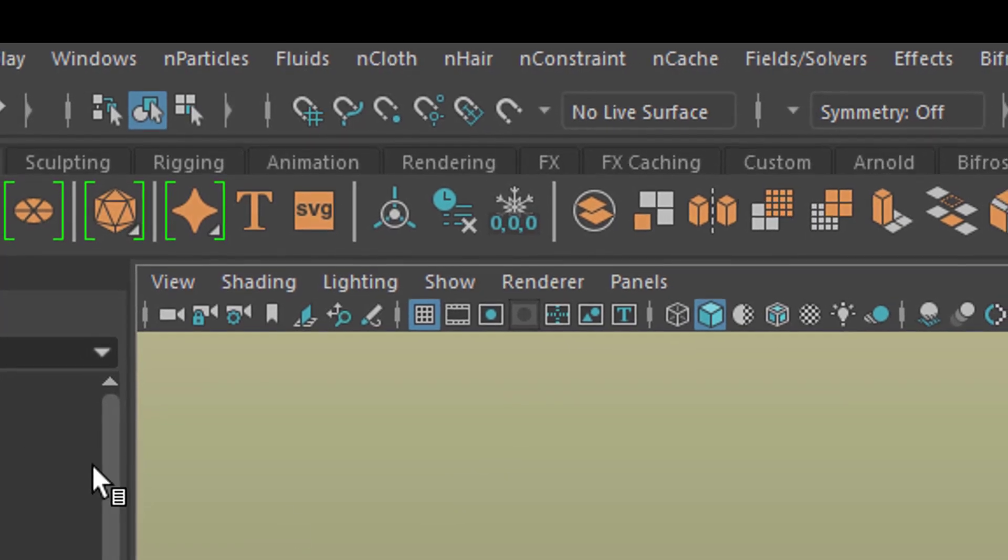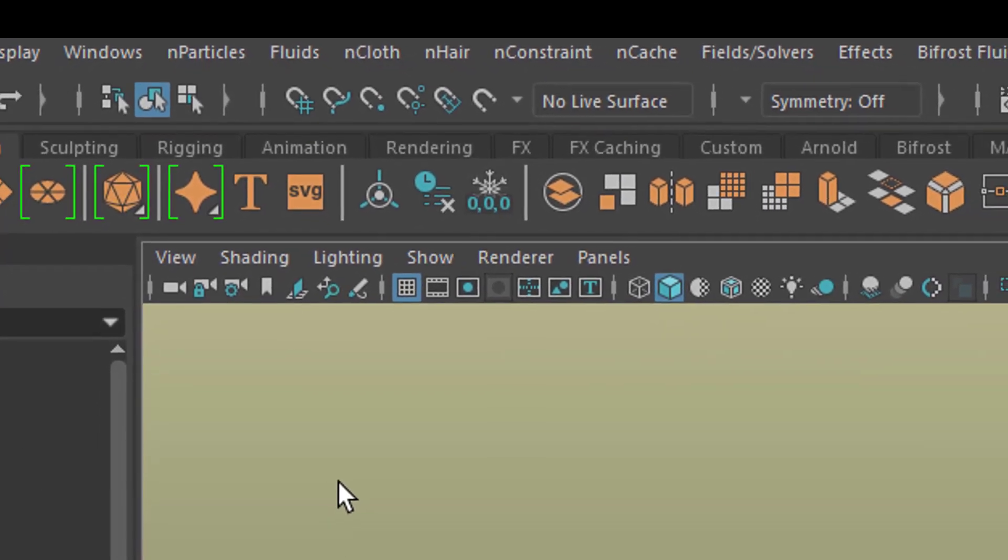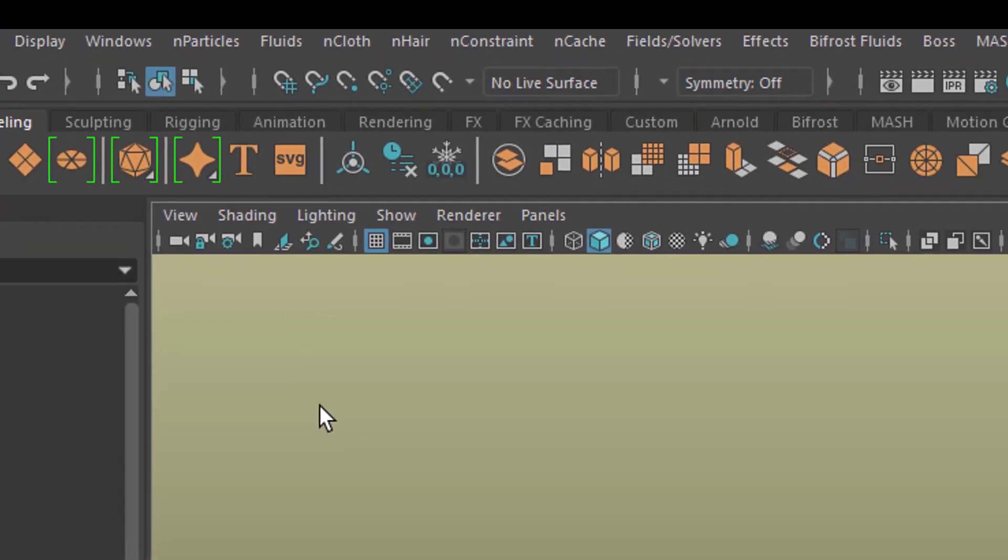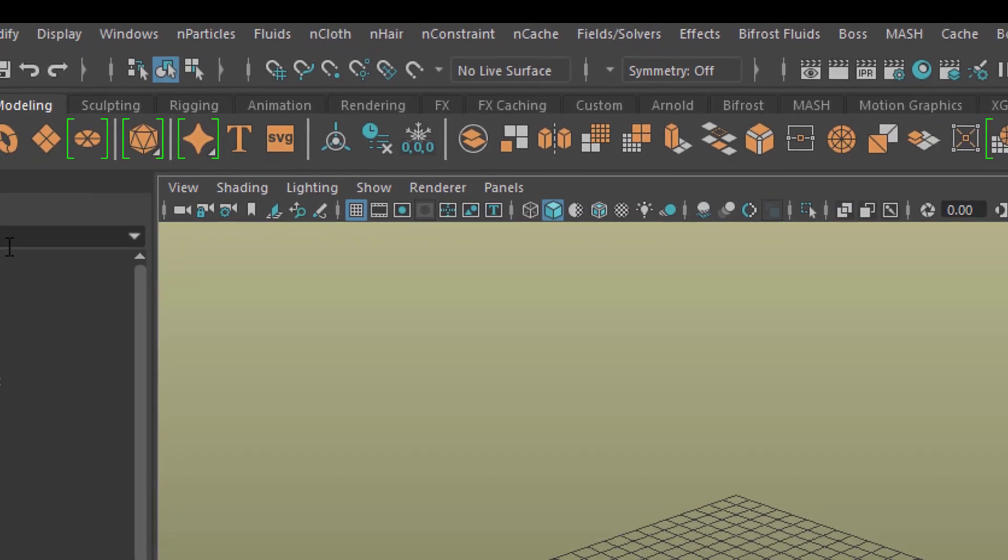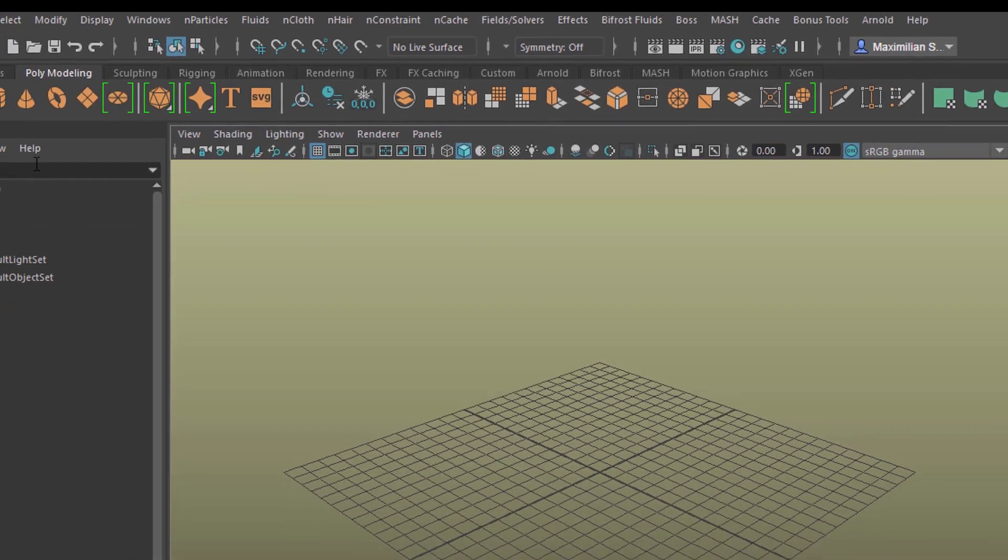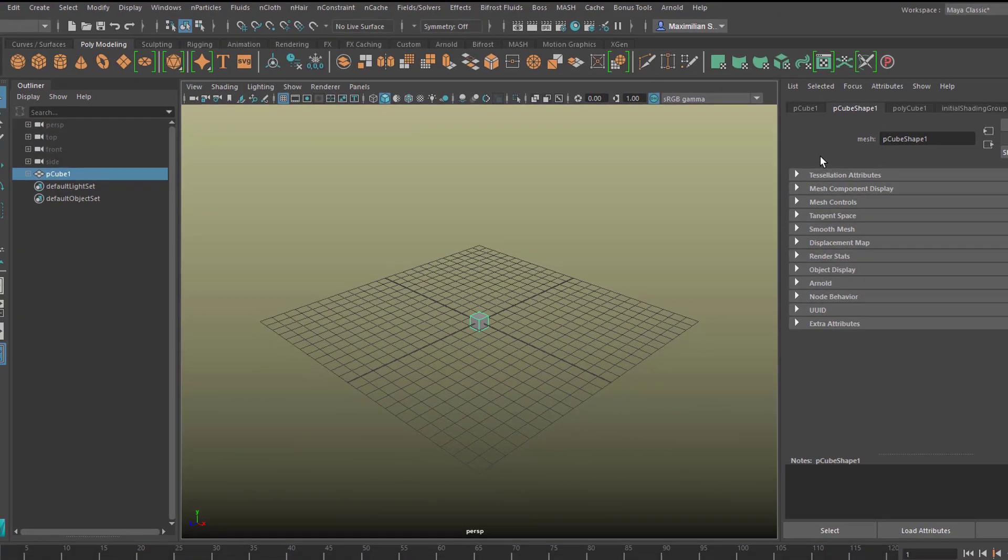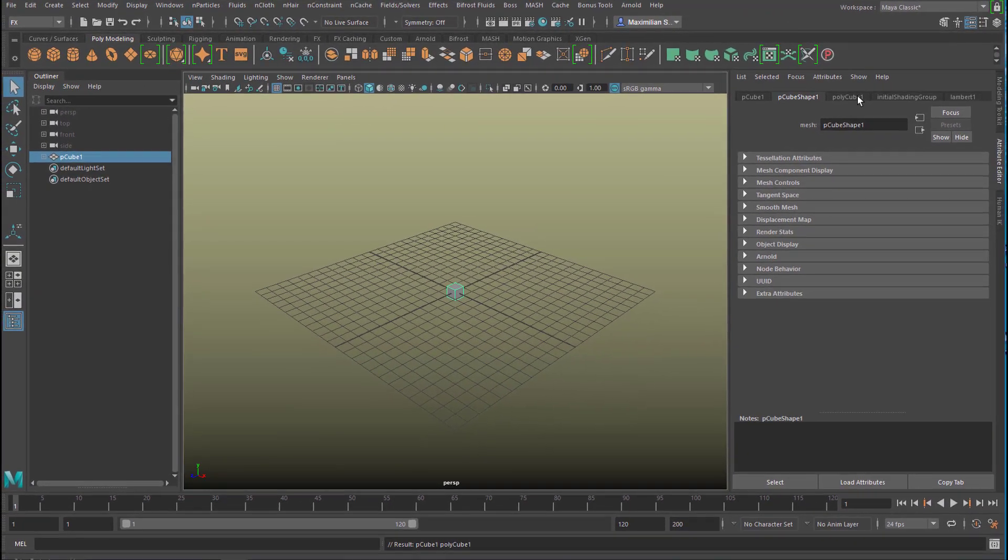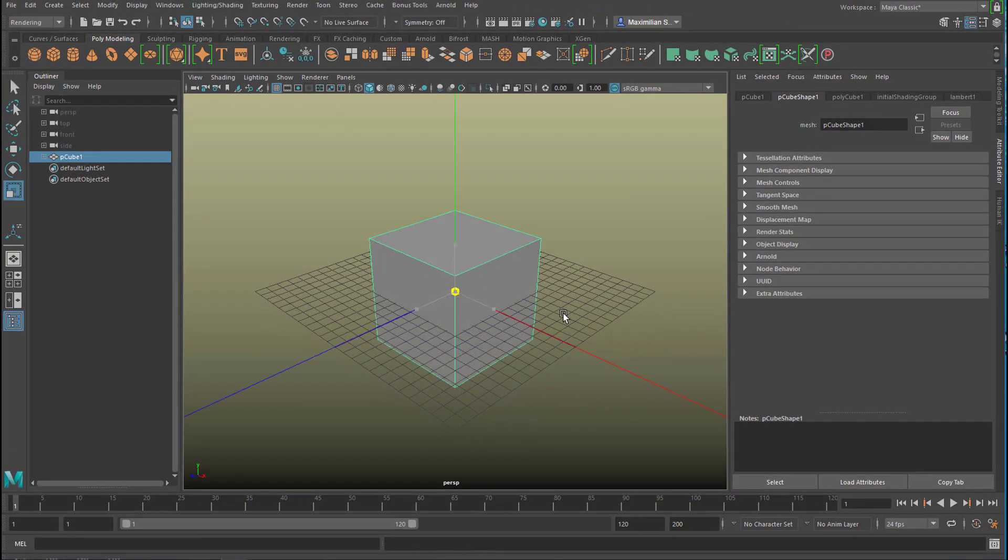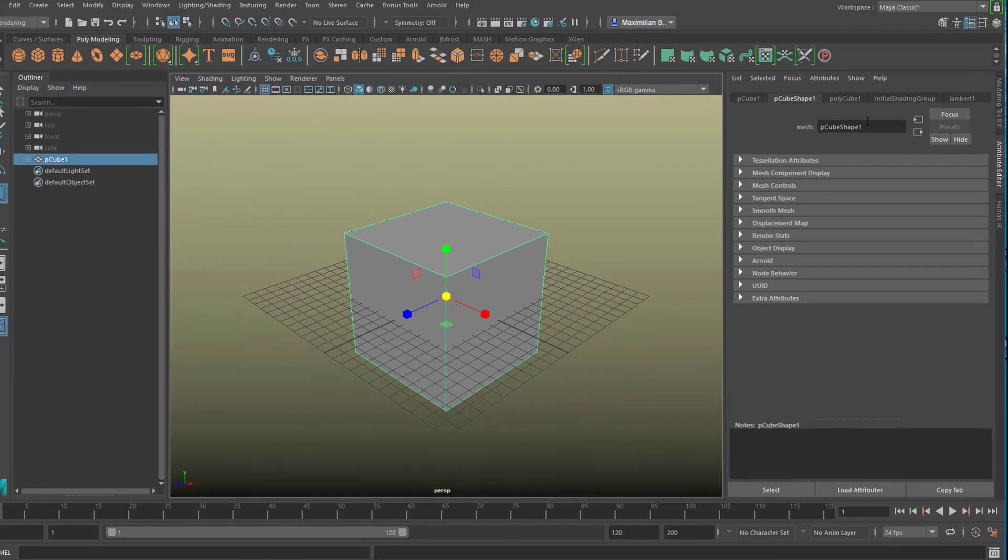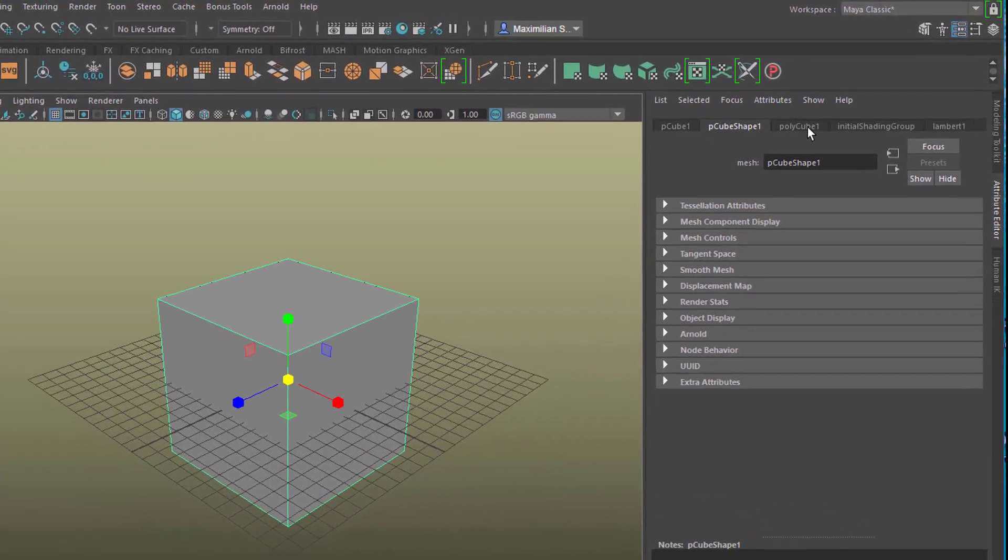They need a mesh not a NURBS surface. You can always model in NURBS and then convert it to a mesh, to a polygon surface. And for example we can create this box here. And the second thing we need for dynamic simulation with N cloth is high resolution.